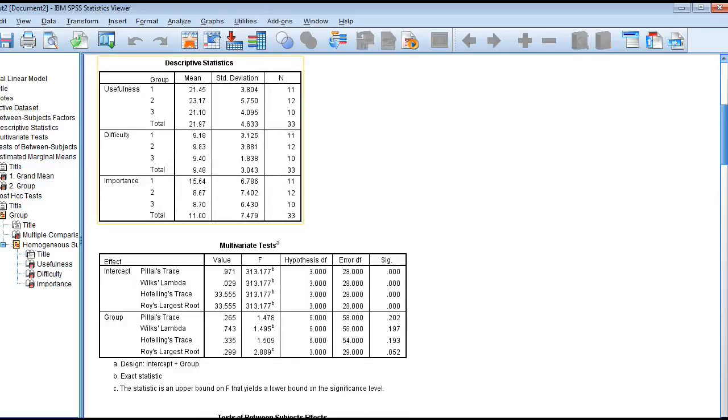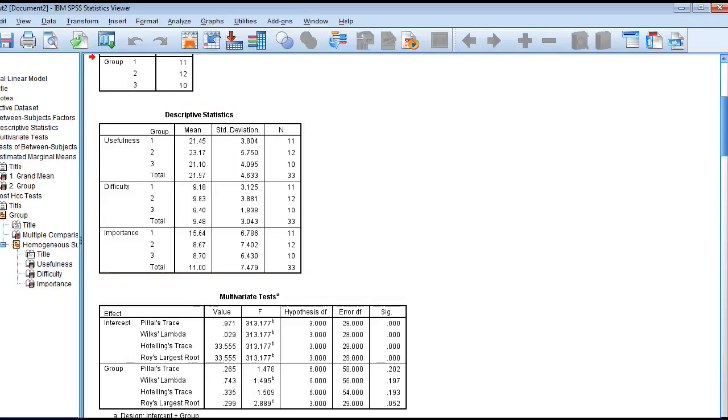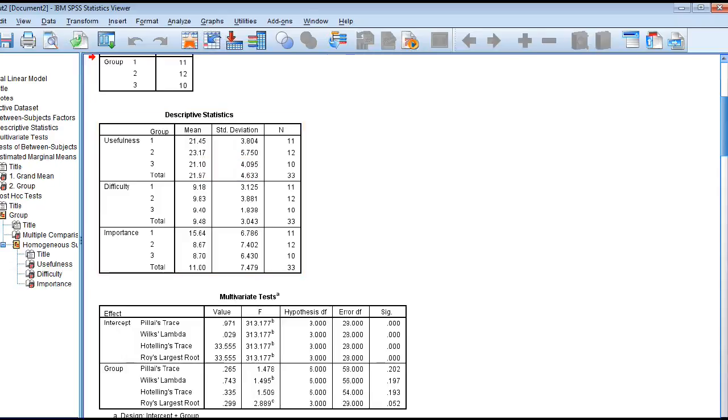Here we see the descriptive statistics. It shows you that for the usefulness variable, this is the mean for group one, the mean for group two, and the mean for group three, and then the total mean. What we're testing is whether there's a significant difference between these means. There is some difference, but is that difference significant? We're testing this for each of our dependent variables.